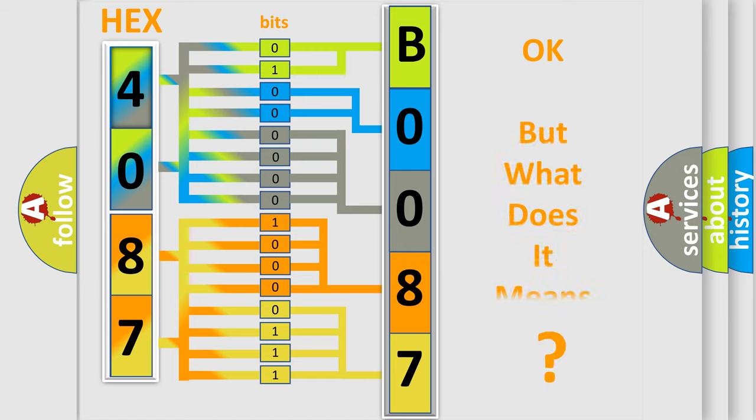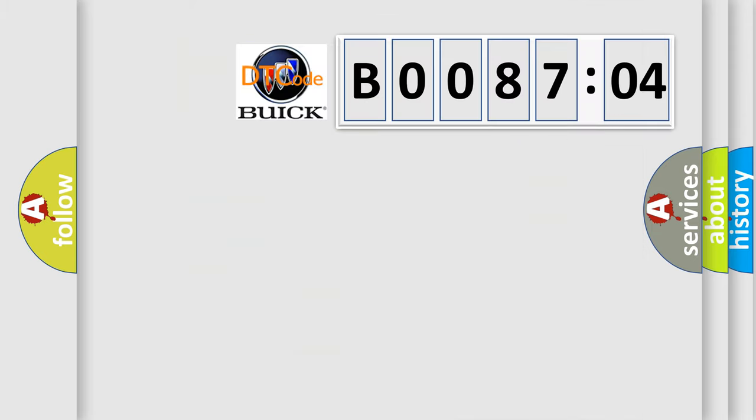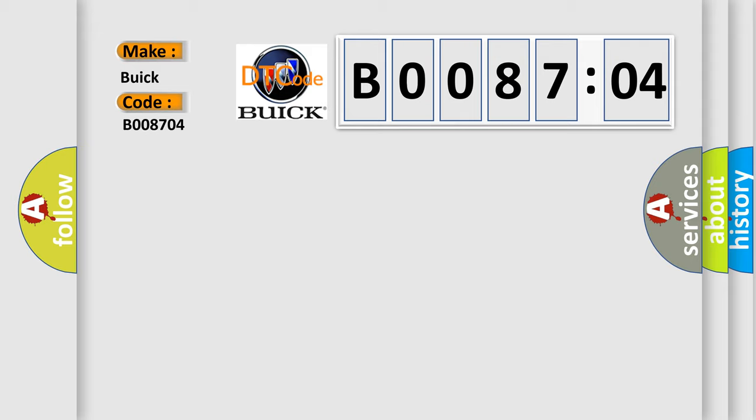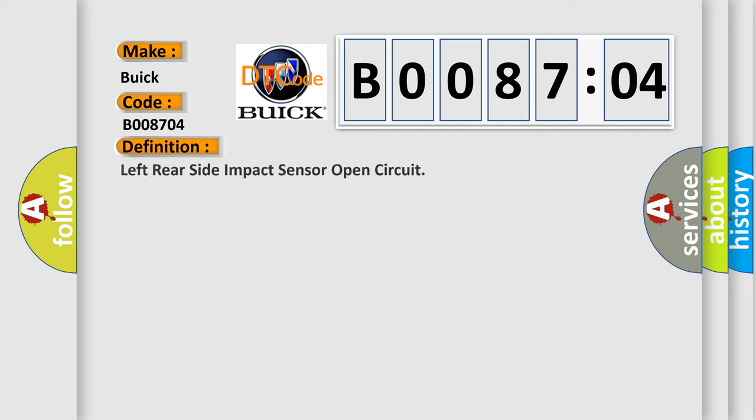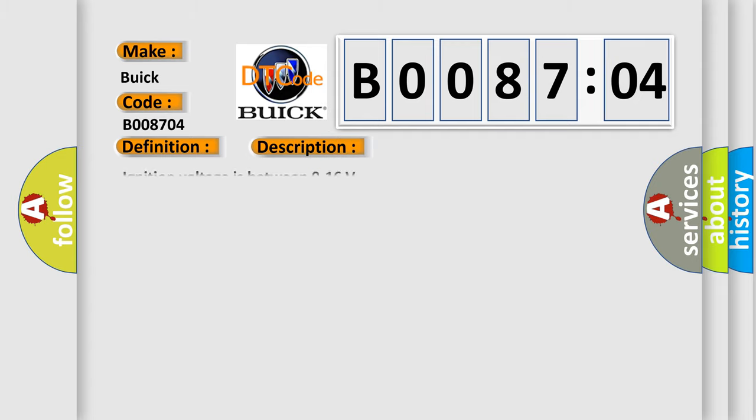The number itself does not make sense to us if we cannot assign information about what it actually expresses. So, what does the diagnostic trouble code B008704 interpret specifically for Buick car manufacturers? The basic definition is: left rear side impact sensor open circuit.